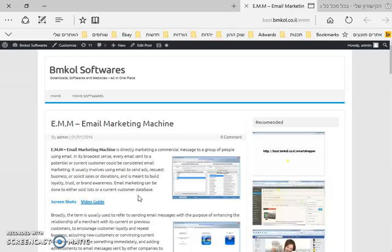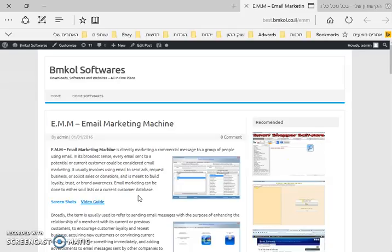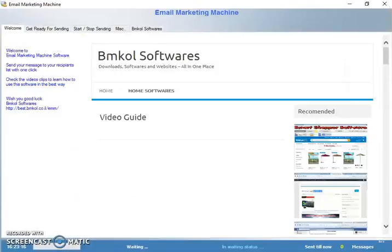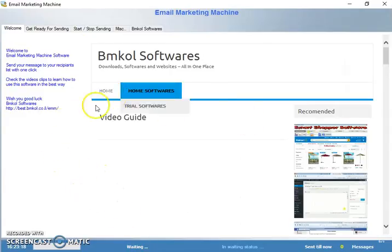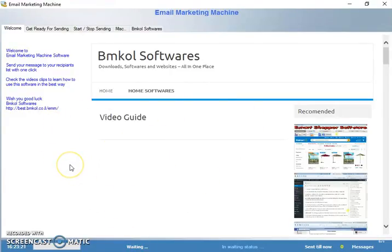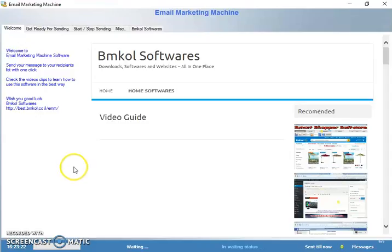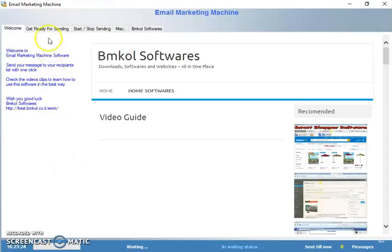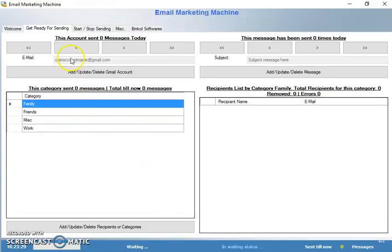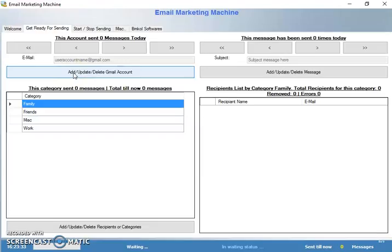In later videos you can see more features, how to use and how to do it. After you install the software, this is the welcome software screen. Here we have the video that will show you how to use the software. This is Get Ready for Sending. First, you have to make sure you have your Gmail accounts to use for sending emails.